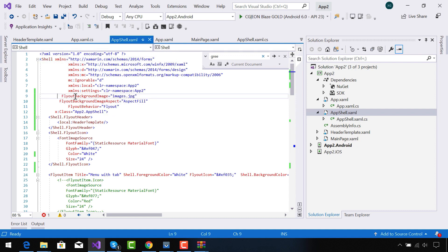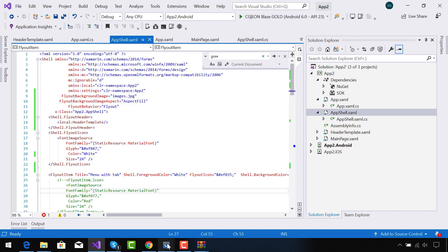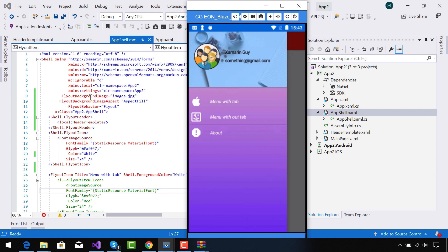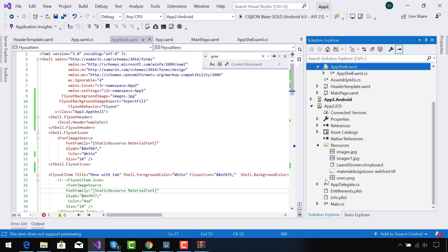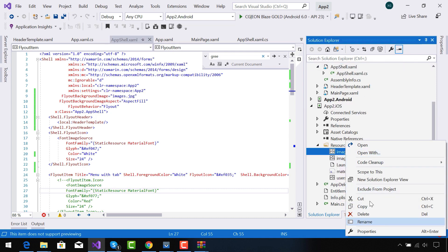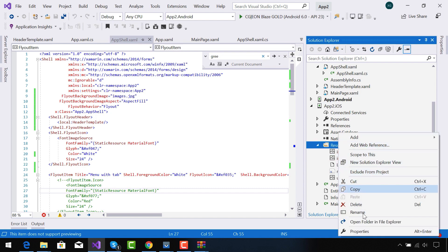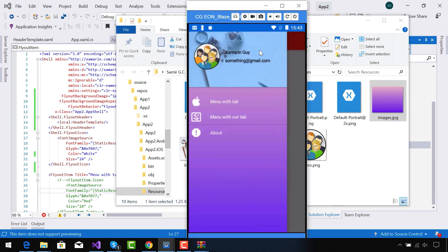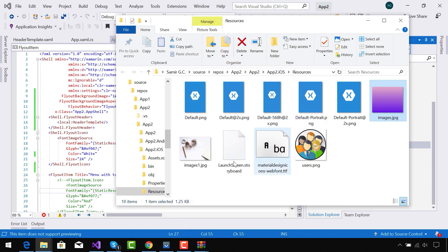I have added three properties: FlyoutBackgroundImage, FlyoutBackgroundImageAspect, and FlyoutBehavior as Flyout. You can disable this flyout as you can see, but our main objective is to present it with a background image. This is our background image, which has an aspect field and has been stored inside the Resources folder of both Android and iOS. This image is called with an AspectFill so that it fills the whole area of that flyout.